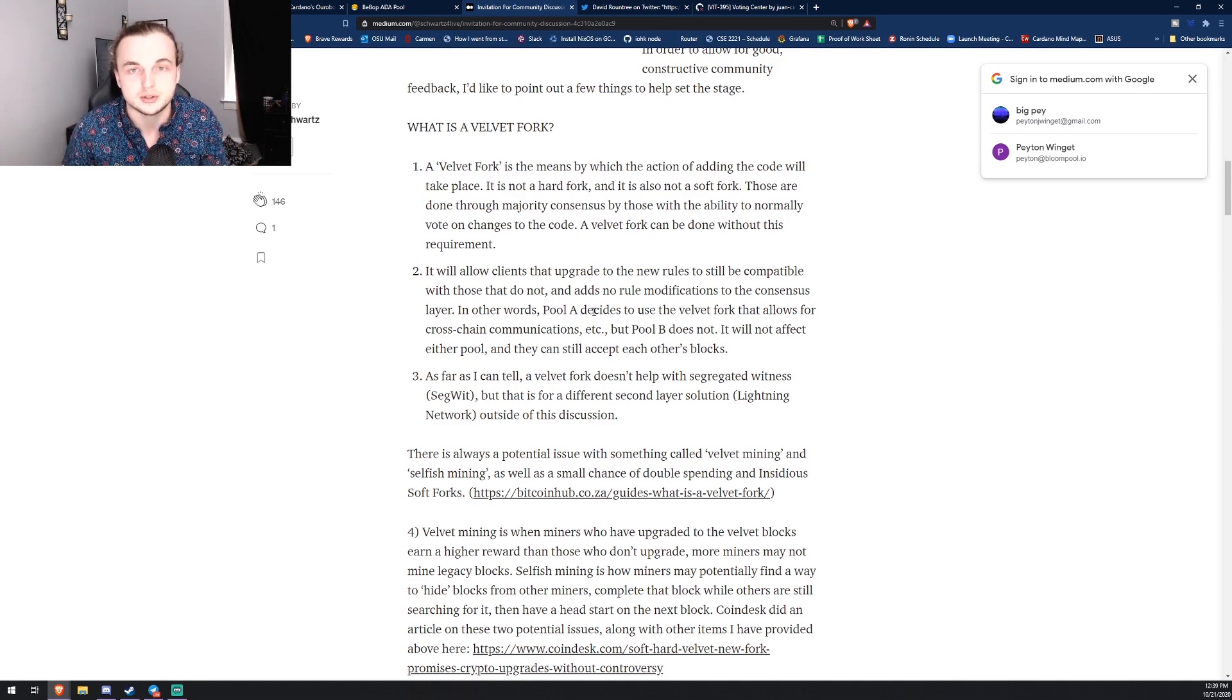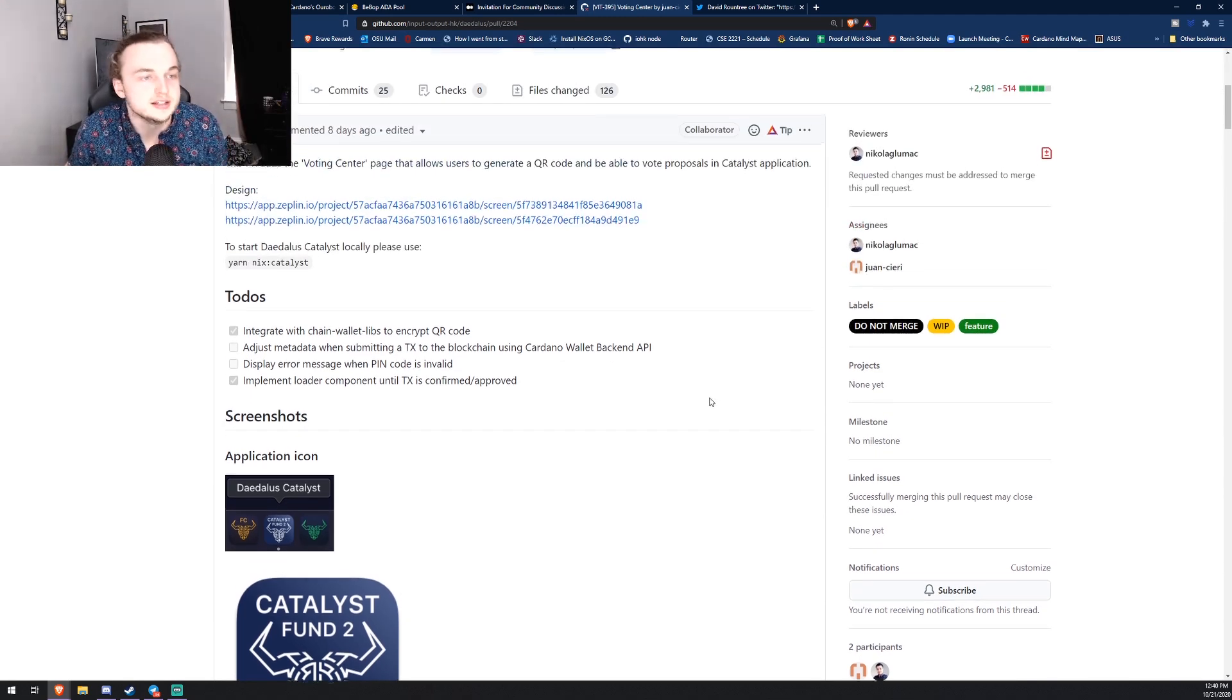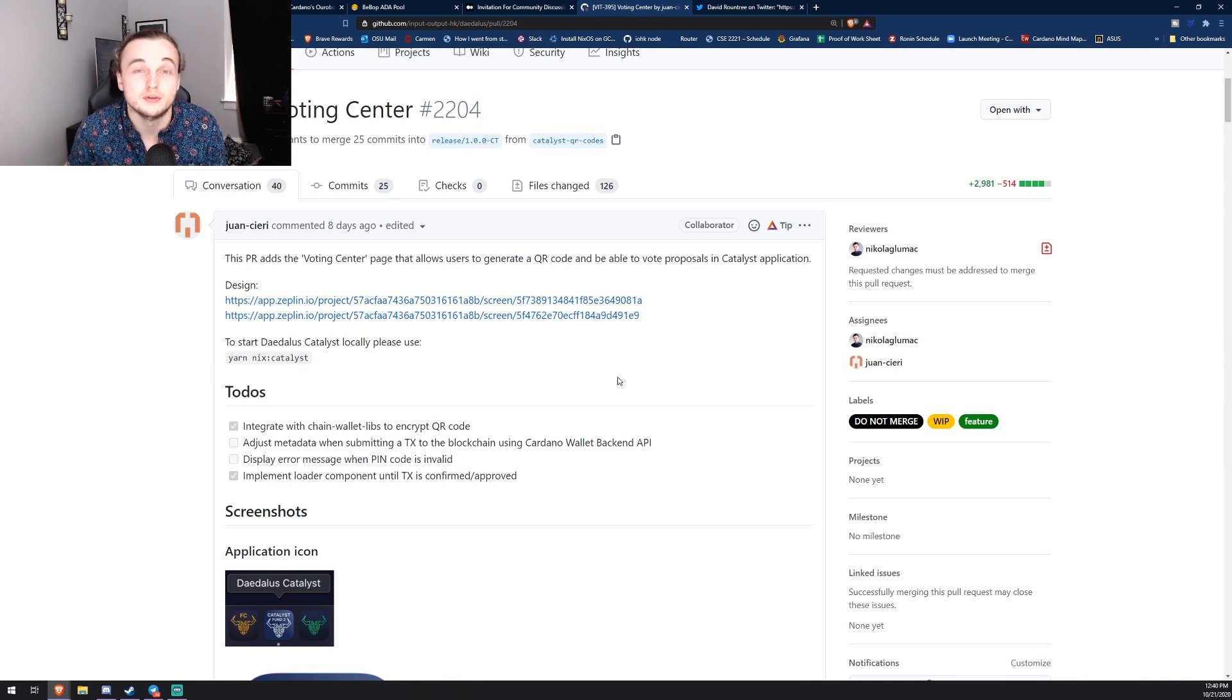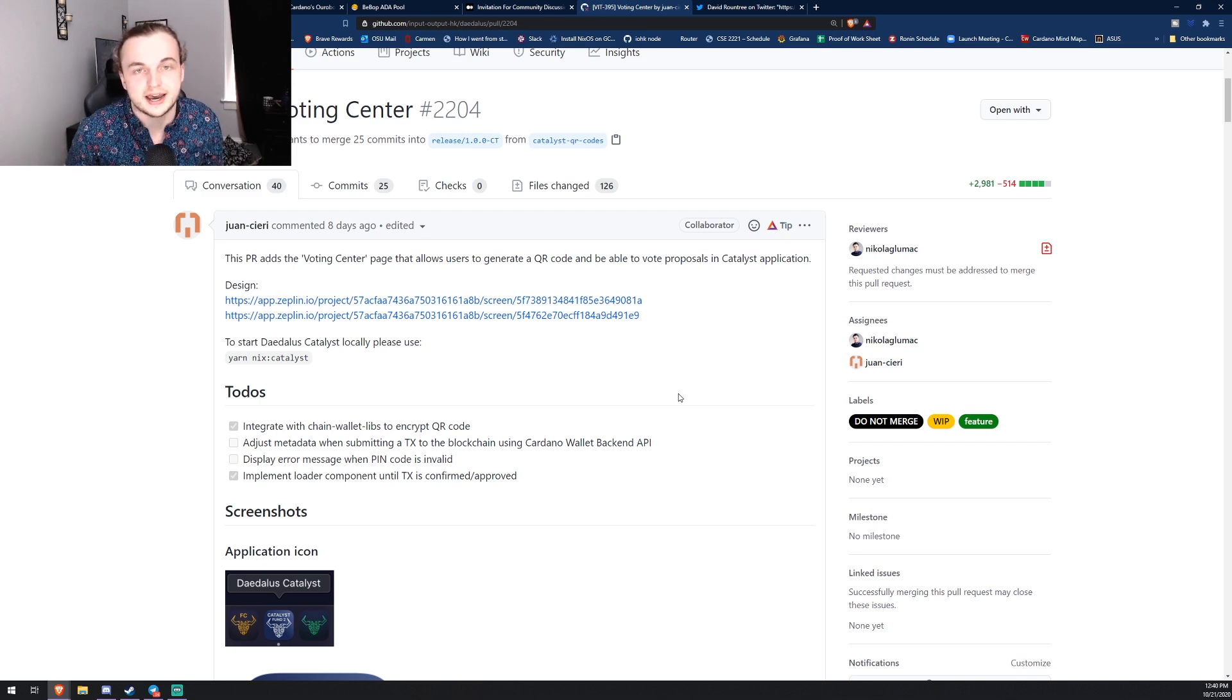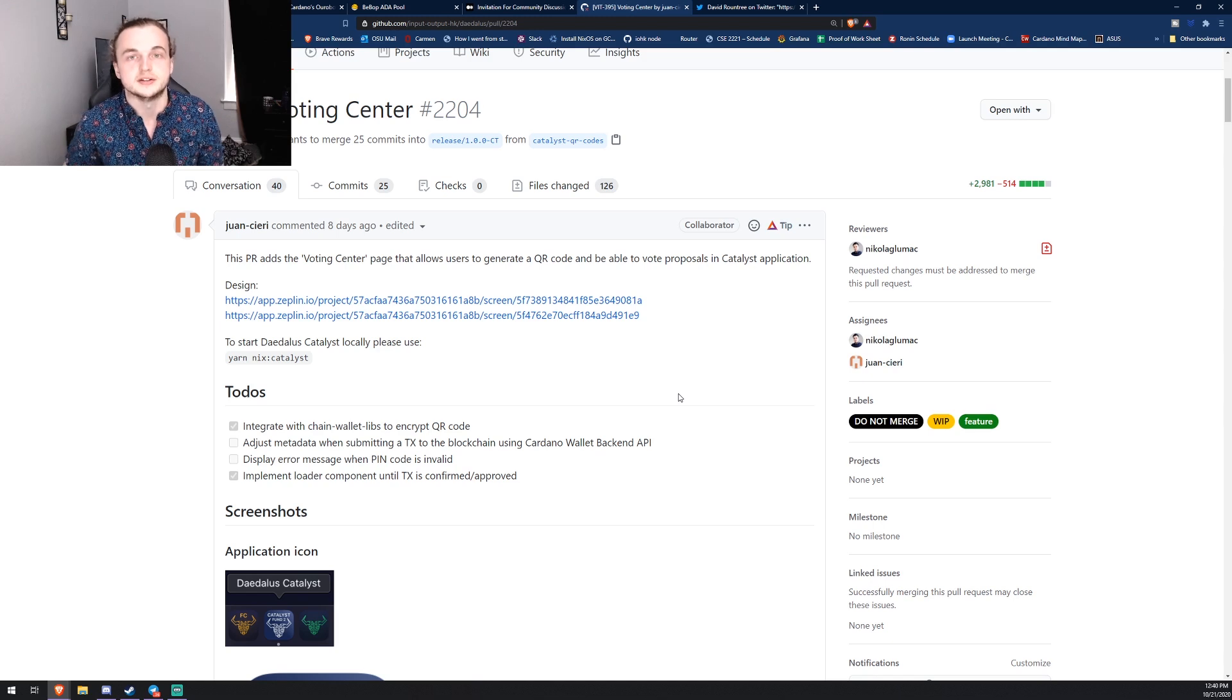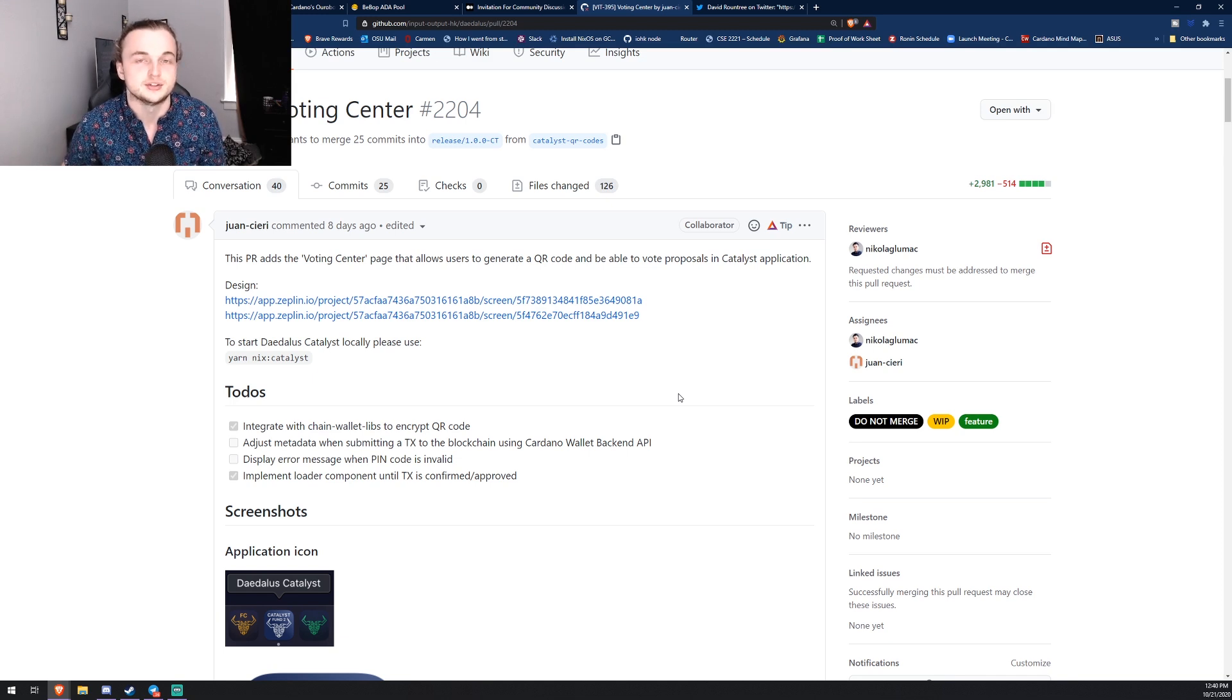So I found some juicy details on GitHub. You wouldn't expect it, but this is going to be about the voting center and Daedalus. Voting is actually coming on the 28th of October. The period that we're currently in in Catalyst right now is the assess period, and what the assess period is, is it's a time where anyone in the community can actually sign up to assess certain proposals and give them a rating from zero to 100.